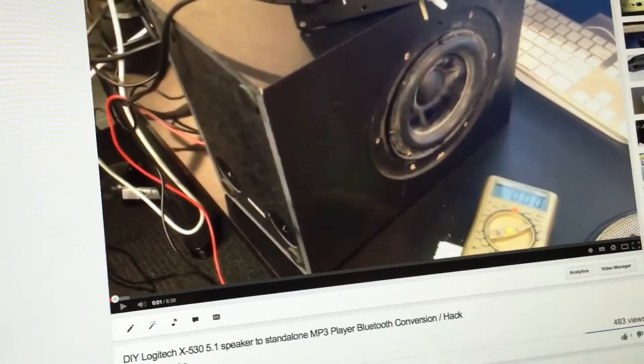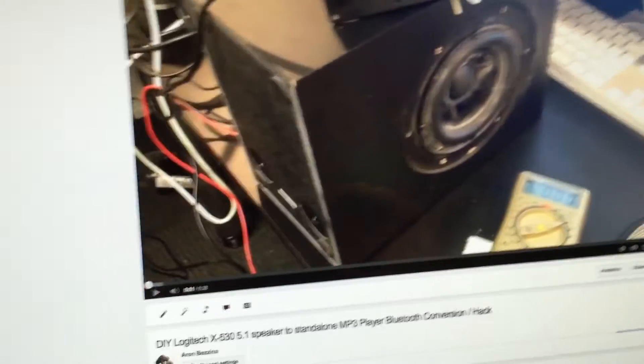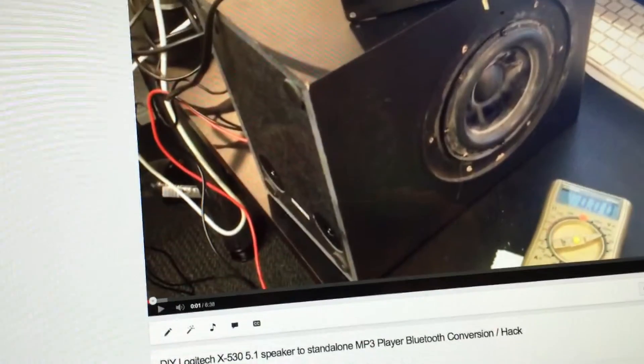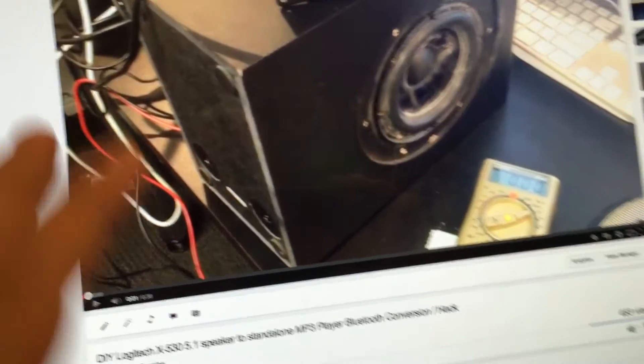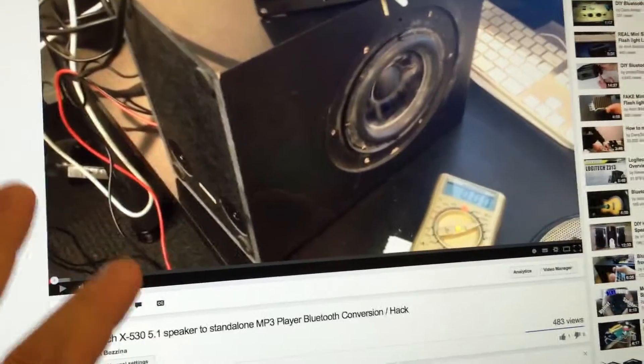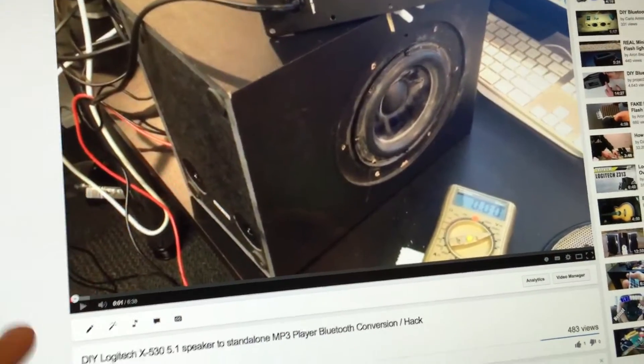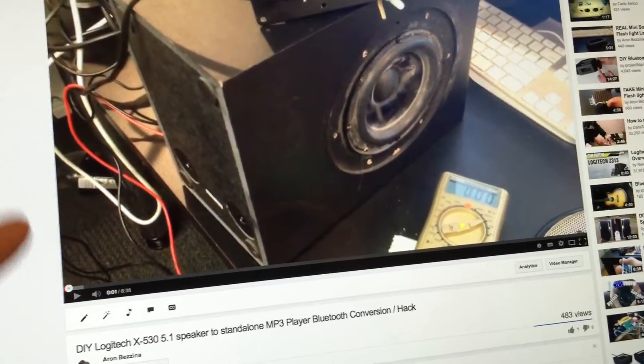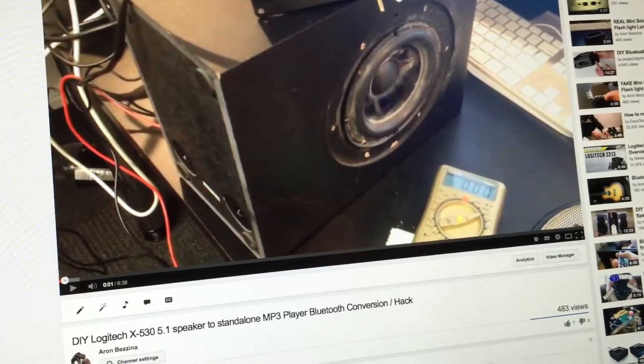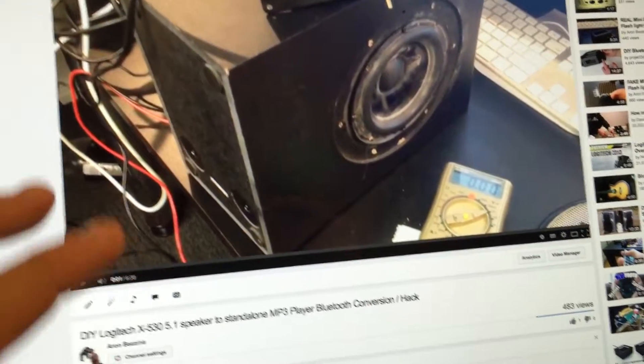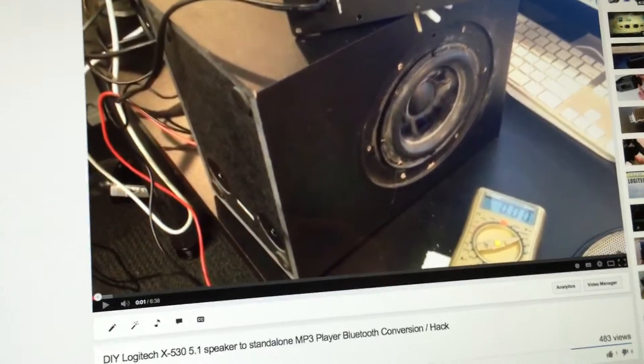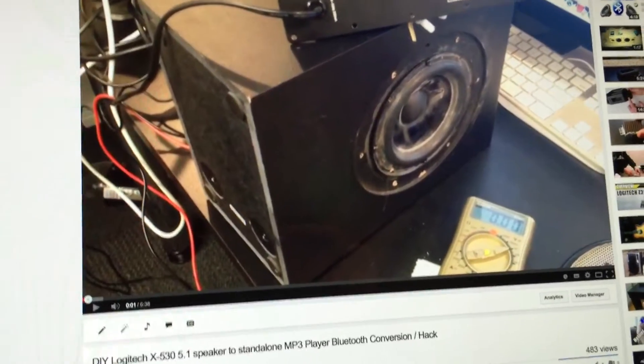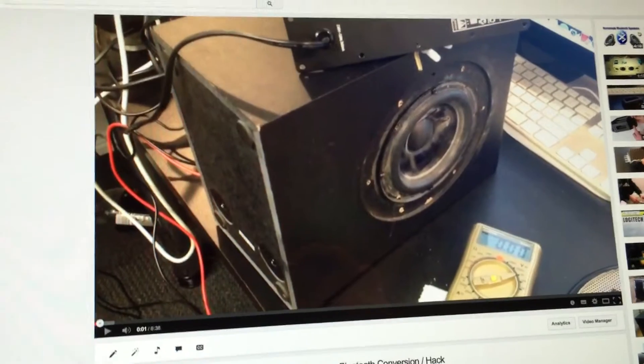So basically, in this video here, what I've done was I got a set of Logitech speakers, and I'd ordered some parts. My plan was to change them from being computer speakers into a standalone Bluetooth audio system.